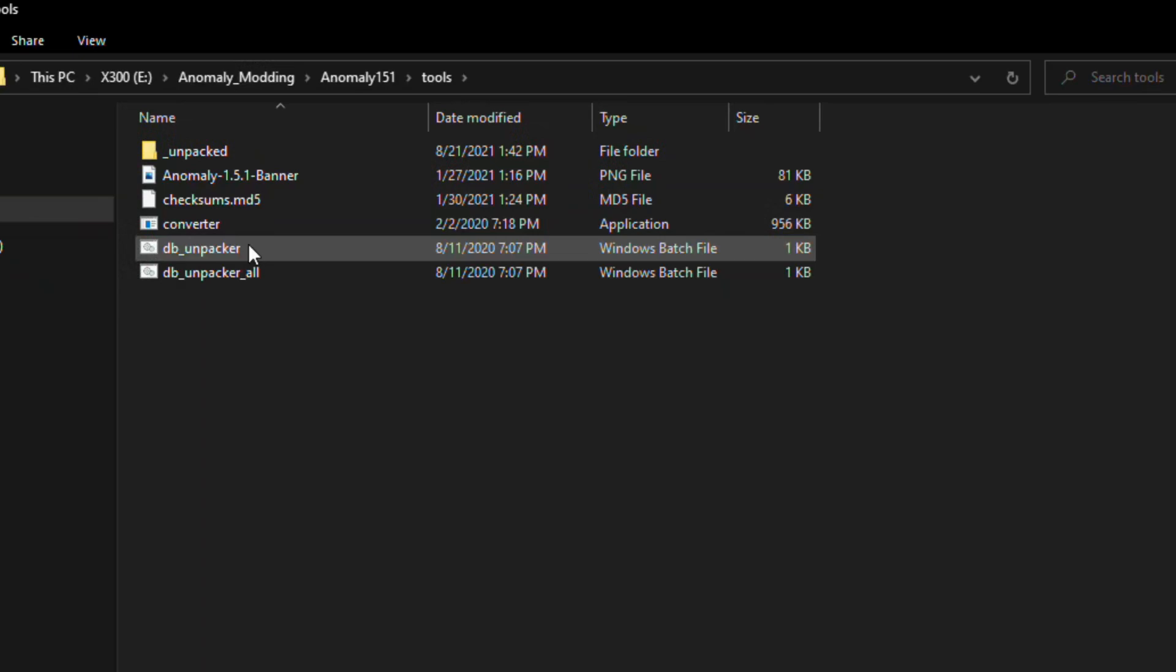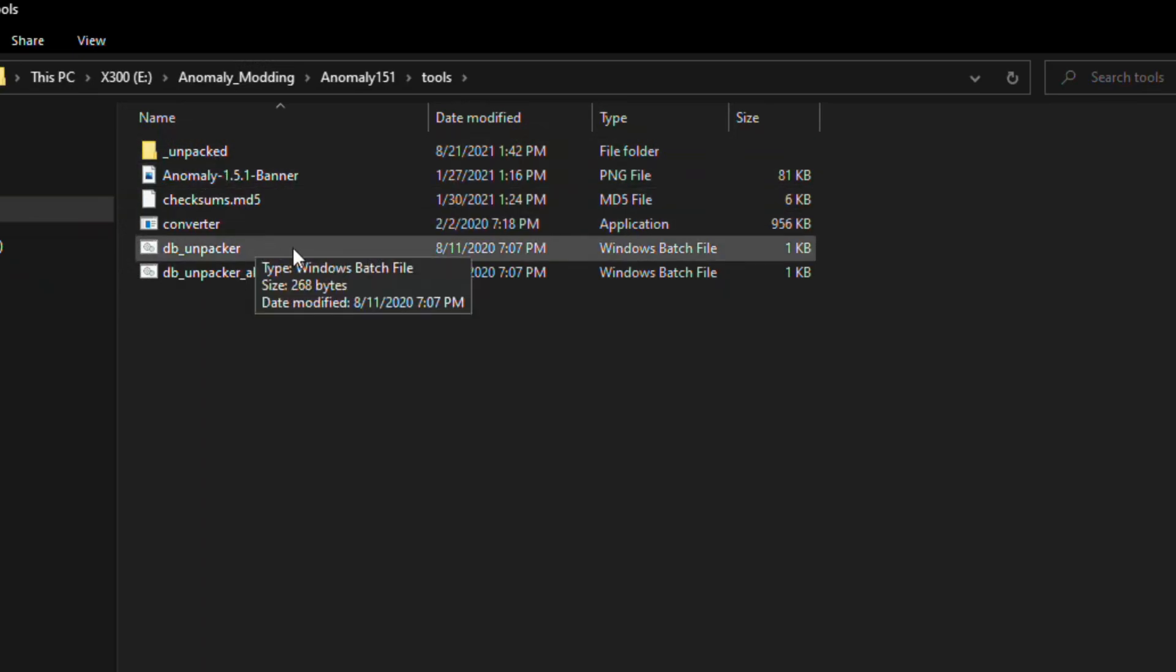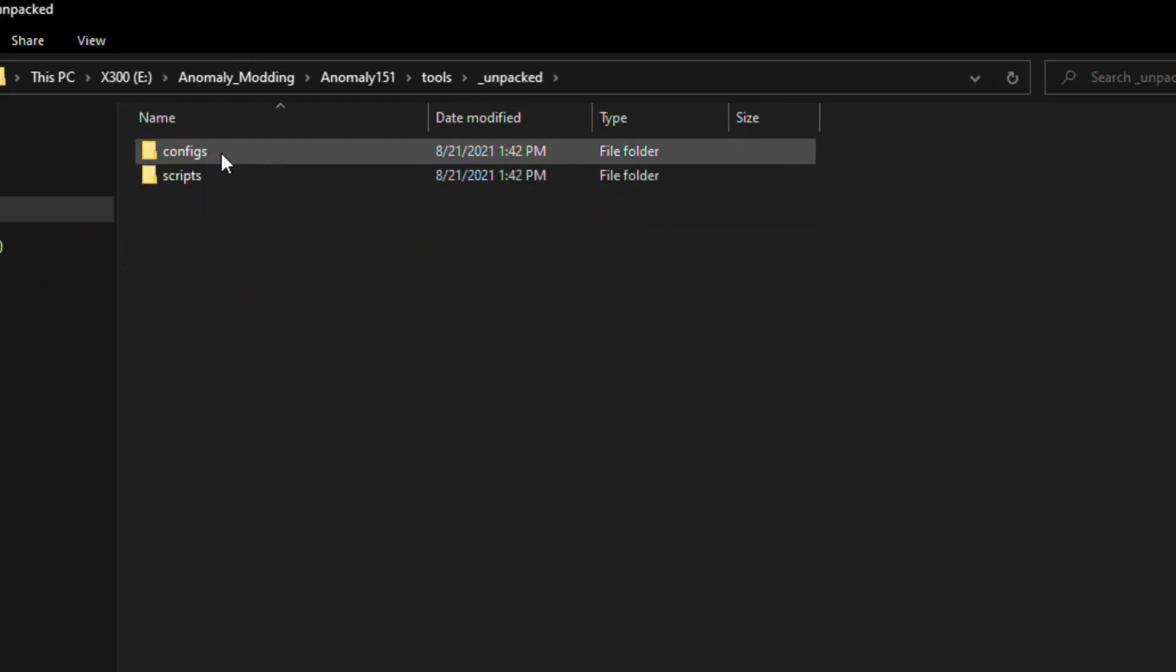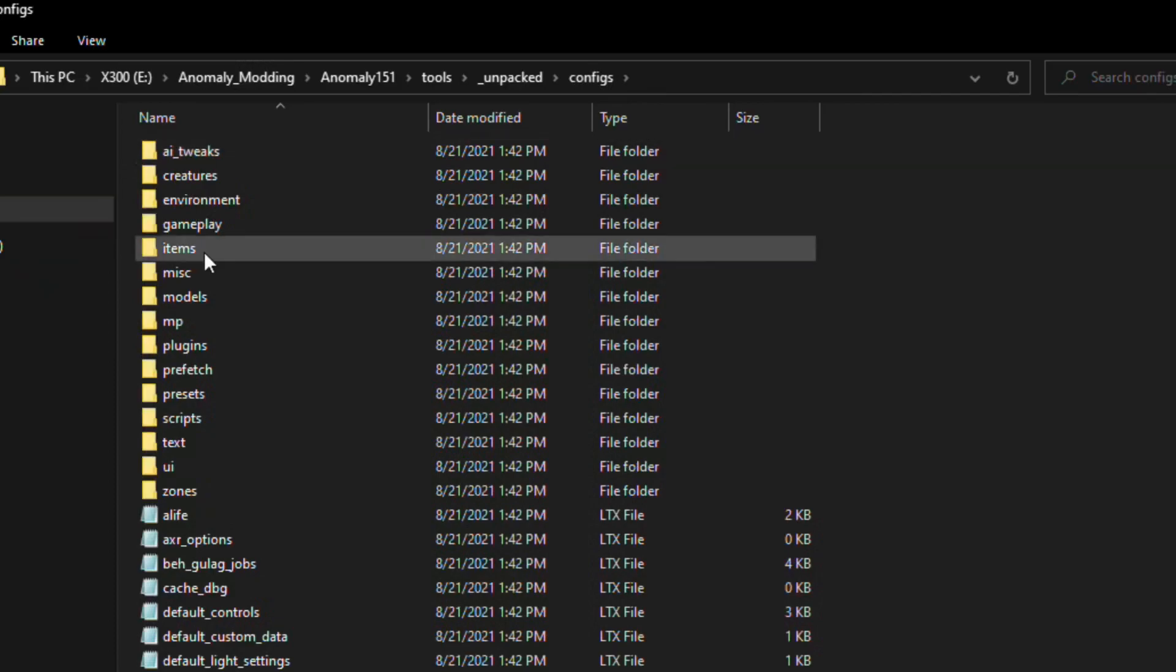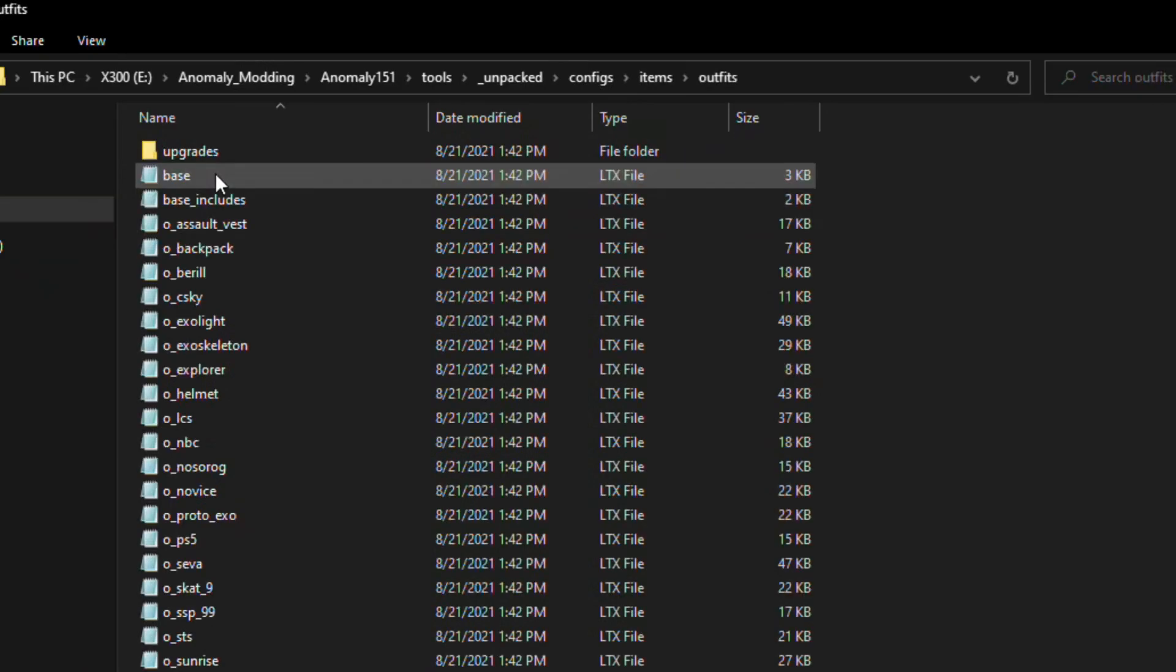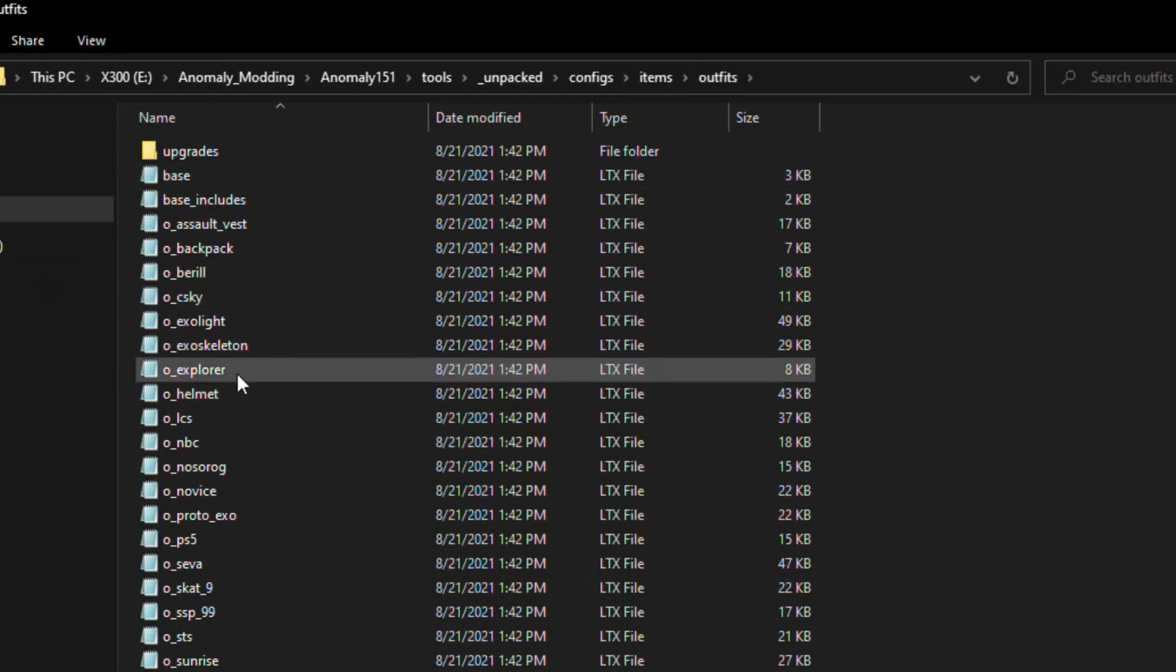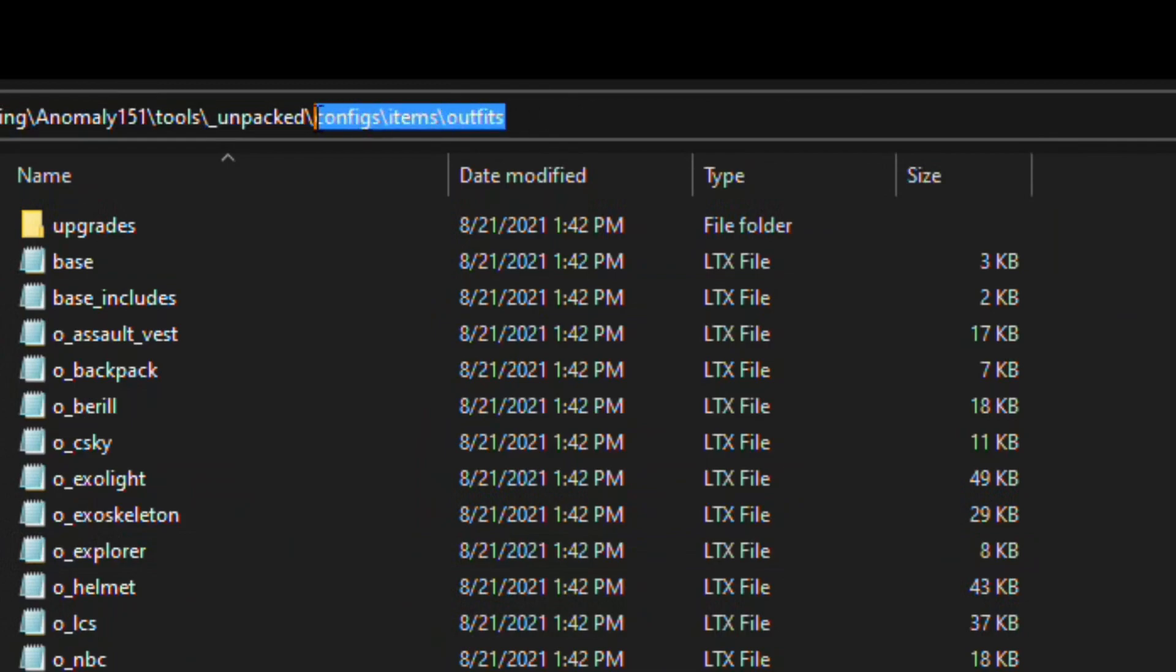Go to the Tools folder. If you don't have your Unpacked folder, you can hit the DB Unpacked Batch File, double click on that. Then inside here we're going to go to Configs. From there we're going to go to Items, then we're going to go to Outfits, and we are looking for O Explorer. And we want to make the same file structure we have here, Configs, Items, Outfits, in our Mods folder, but we first start with the Game Data folder.